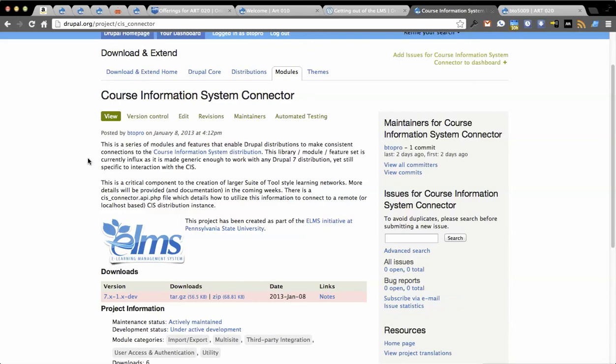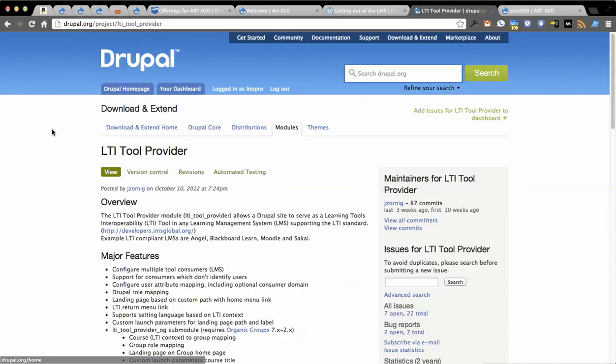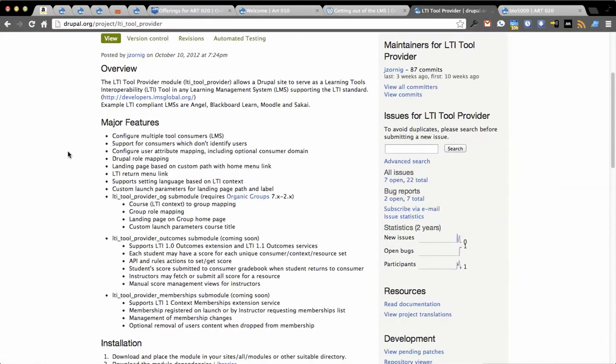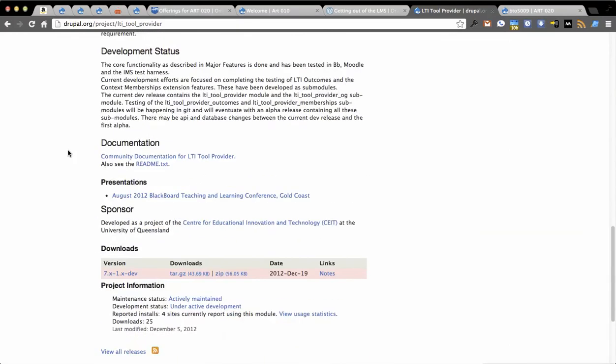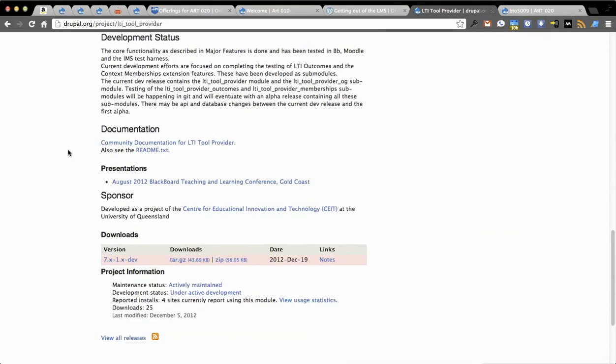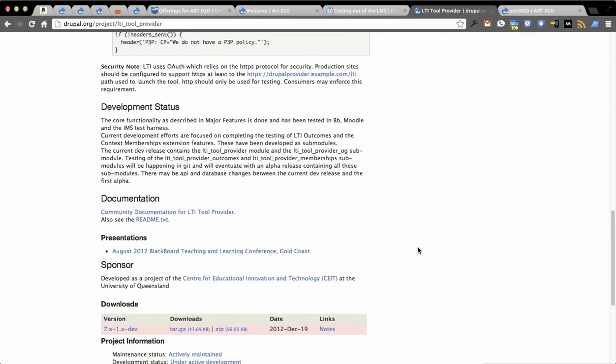So if this piece, the description of how to talk to the CIS, as well as the LTI code base, which can be found at LTI underscore tool underscore provider. As long as these are upgraded and maintained, we can basically have any version of Drupal talk back to the CIS in the language it understands, which is just XML and JSON. So very excited about this.